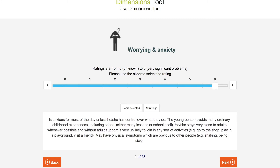This dimension is about worry and anxiety. You can rate here whether the person you care for can manage their own feelings of worry or nervousness. You can use the slider to see the descriptions one by one, or to see all ratings, click on the All Ratings tab below.